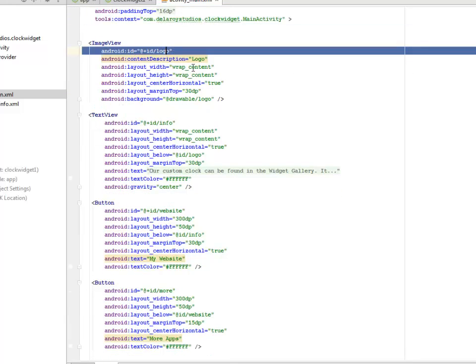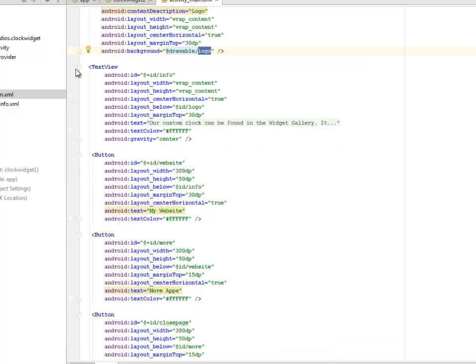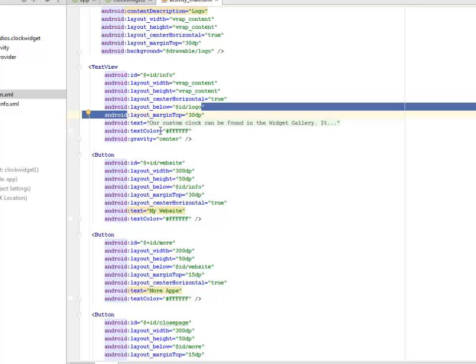With an ID of logo, and also the center is true, and we're calling a drawable of logo. The text we follow afterwards, we assign an ID to call the info, the layout with center, and the text on it is calling from the string info. A custom clock can be found in the widget gallery. And the text color is white FFF.